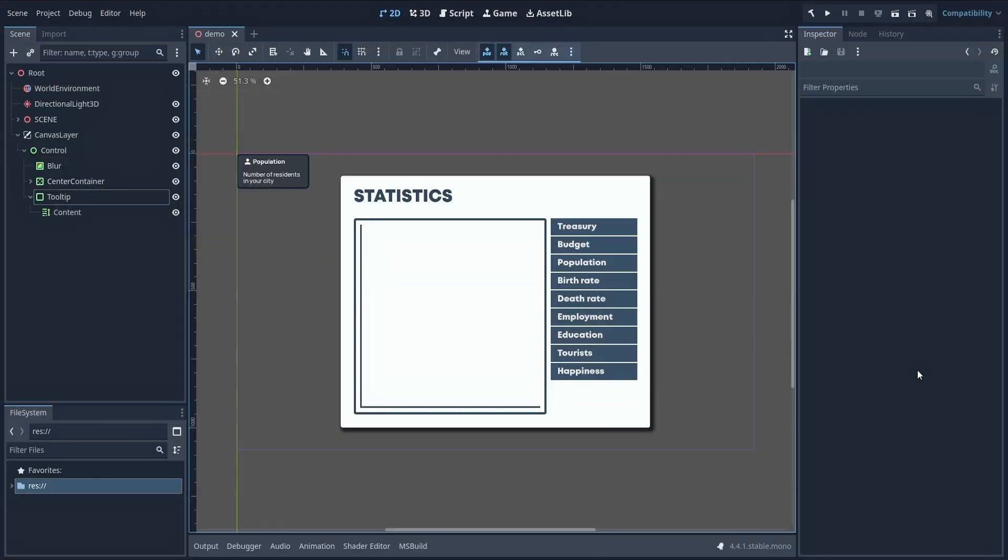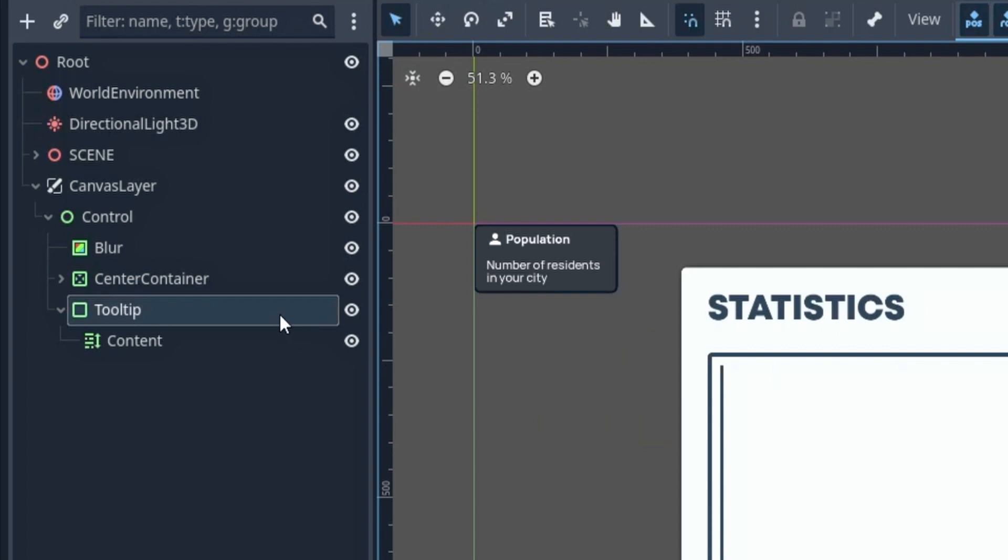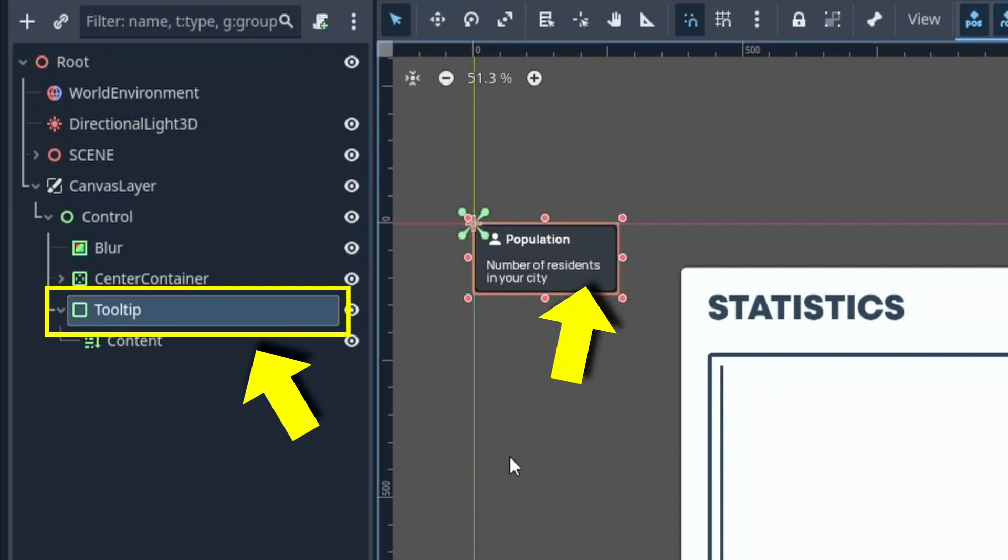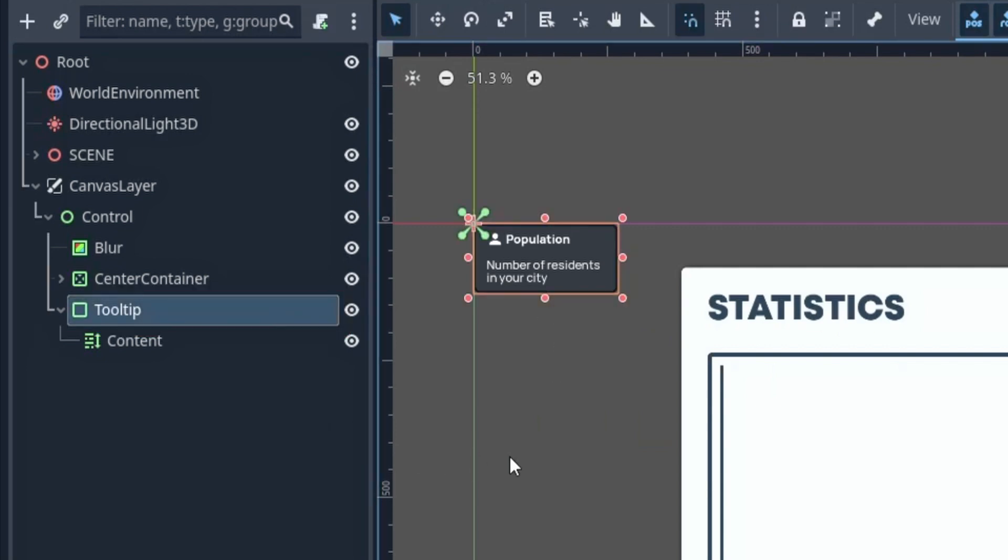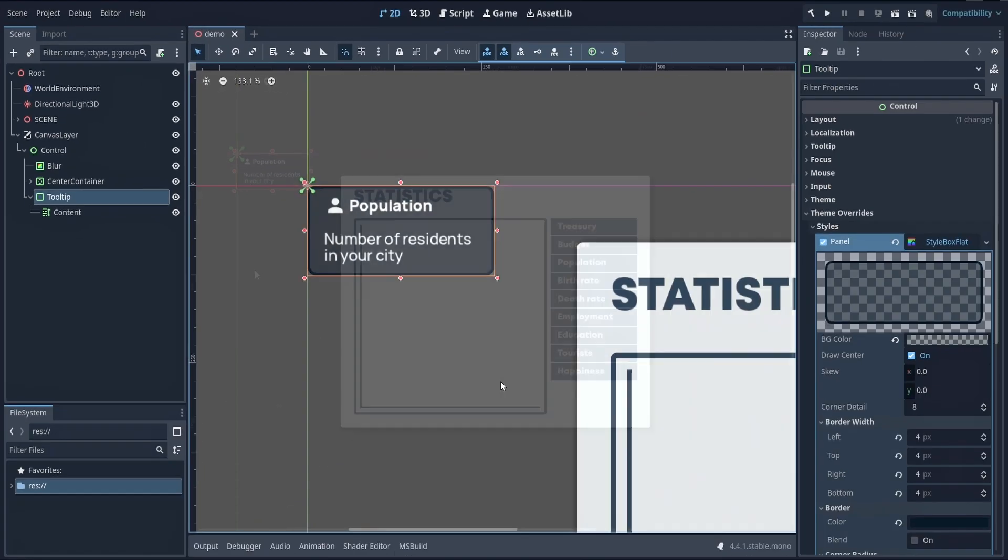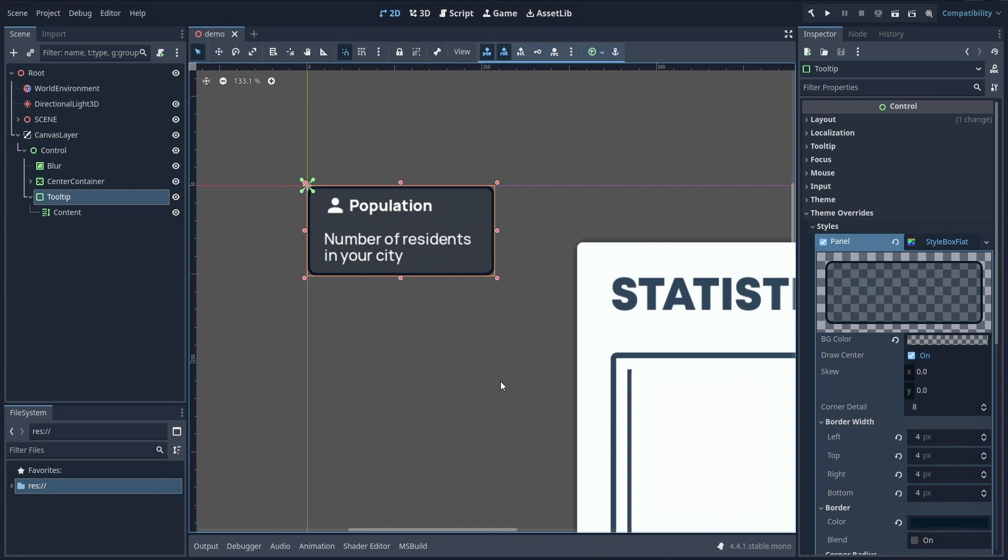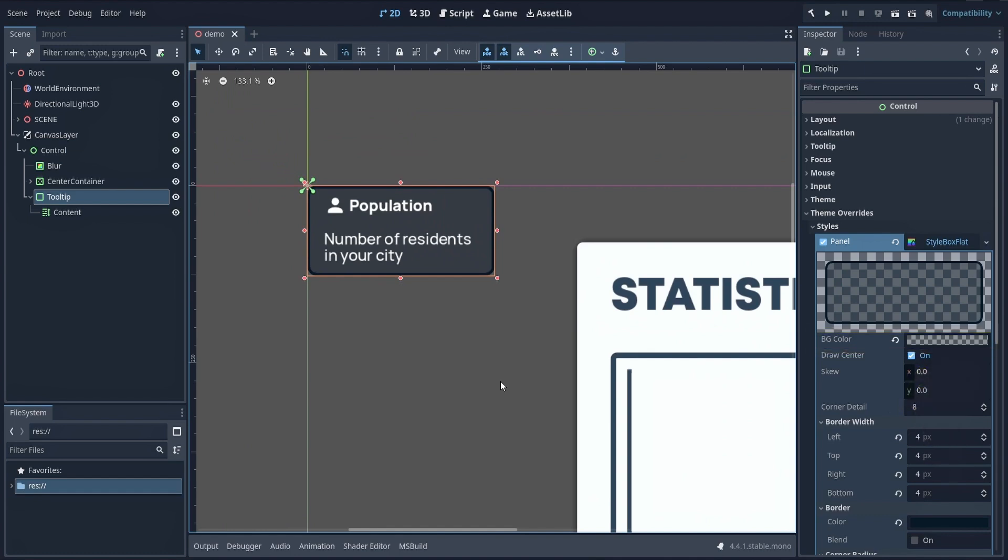Well, first, you should probably create a panel container node in your scene that you style like you want. A common type of tooltip will be with a dark but slightly transparent background, and maybe some borders.